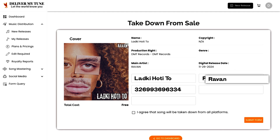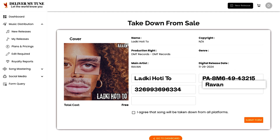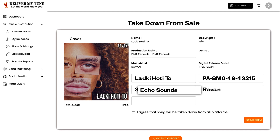Following that, enter the artist name. This is the name of the main artist associated with the track. Make sure to use the official artist name as listed on the release to ensure the takedown request is processed smoothly.